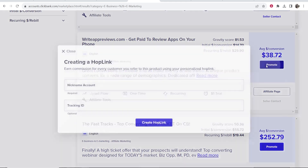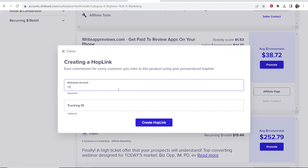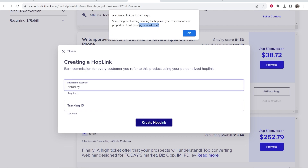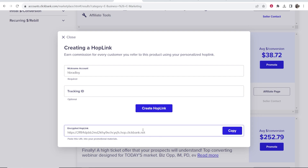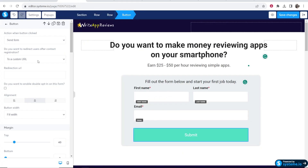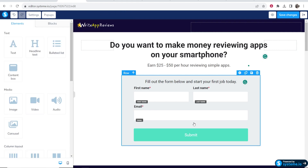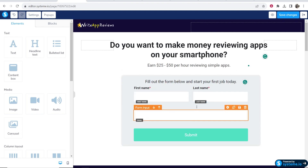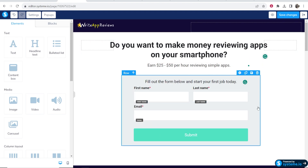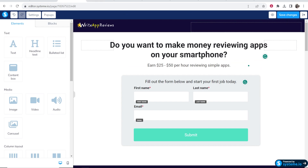Click where it says 'To a custom URL' and enter your affiliate link. Go to Clickbank, click Promote, enter your nickname, and click Create Hop Link to generate your affiliate link. Copy the affiliate link and paste it into that field. Now when the button is clicked, it will send the form — capturing their first name, email, and last name — and also redirect them to your affiliate landing page. Save these changes.